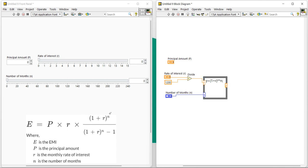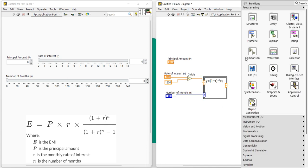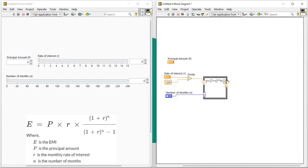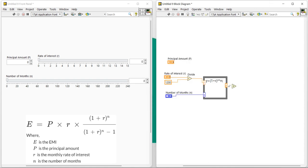Okay, now we need to work on this section first. One plus r to the power n divided by one plus r to the power n minus one. So first of all, here I am going to create one plus r to the power n. So for that, here I will take a decrement function. I will place and I will connect this decrement function with this.